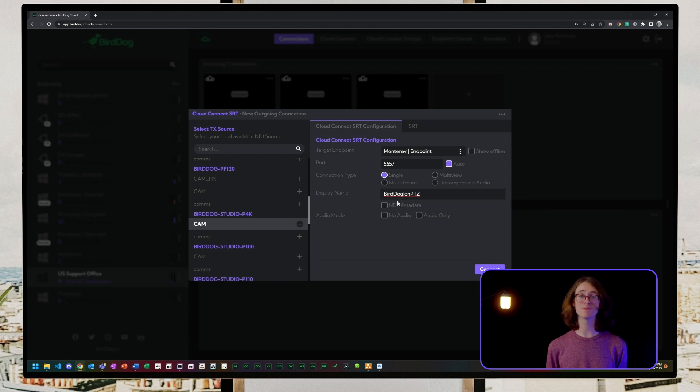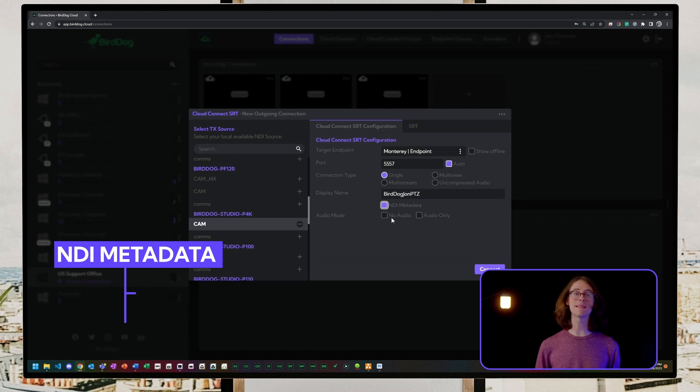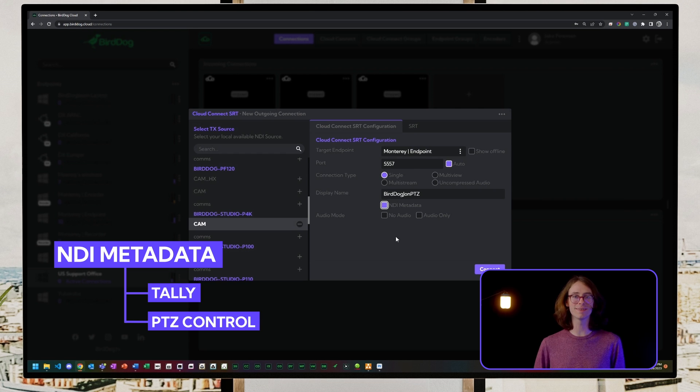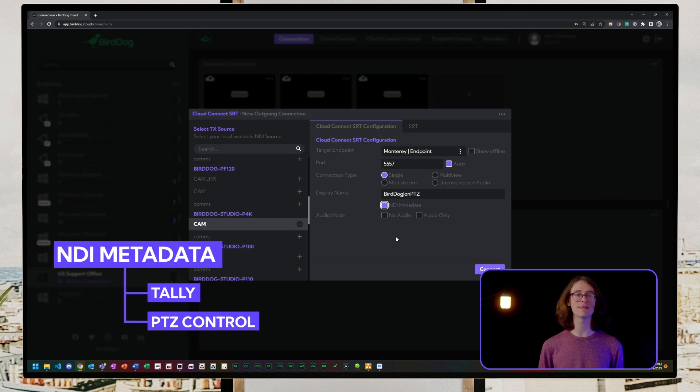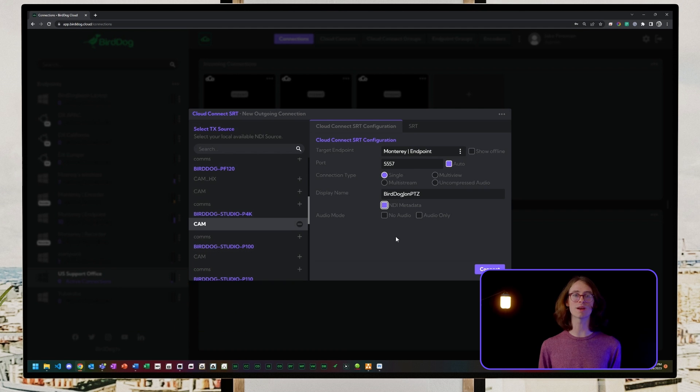Next, we'll enable NDI metadata. This is one of my favorite features. You can send the NDI PTZ and Tally information across the link, enabling you to have PTZ control with your NDI PTZ controllers or directly through Studio Monitor.